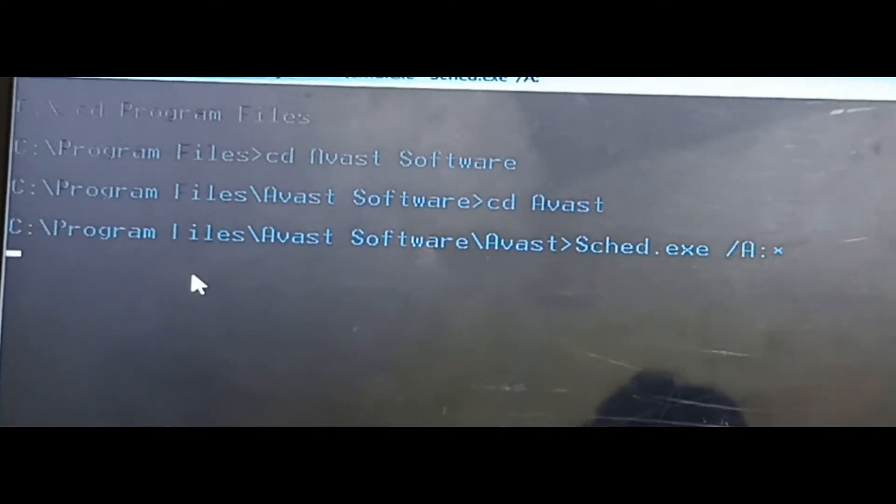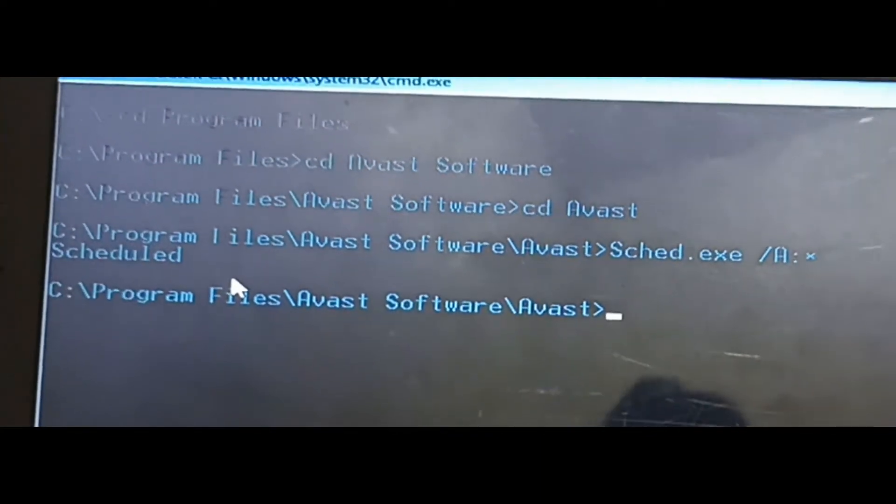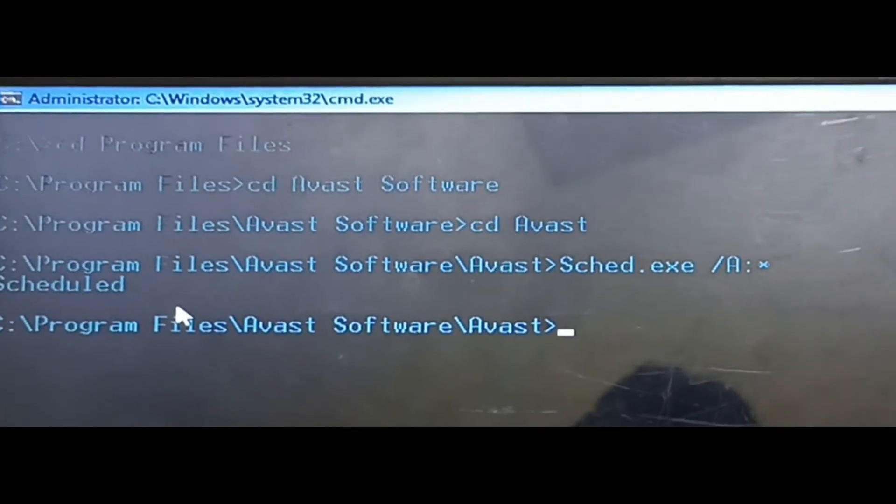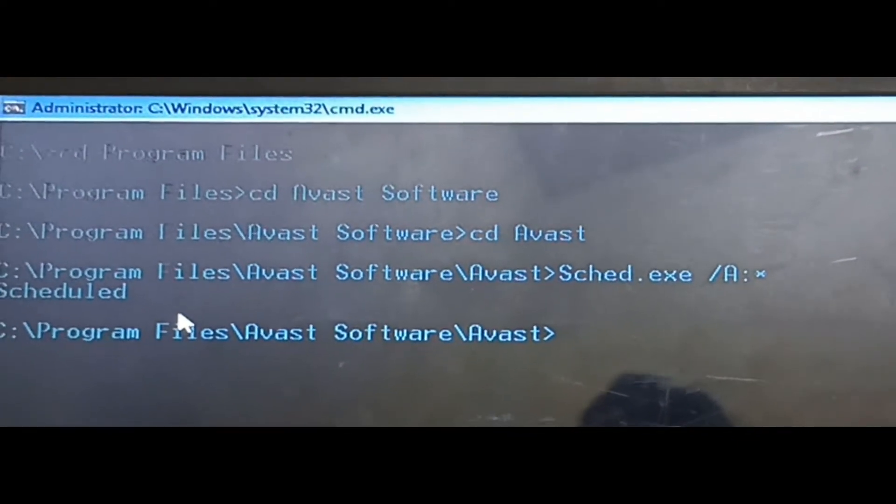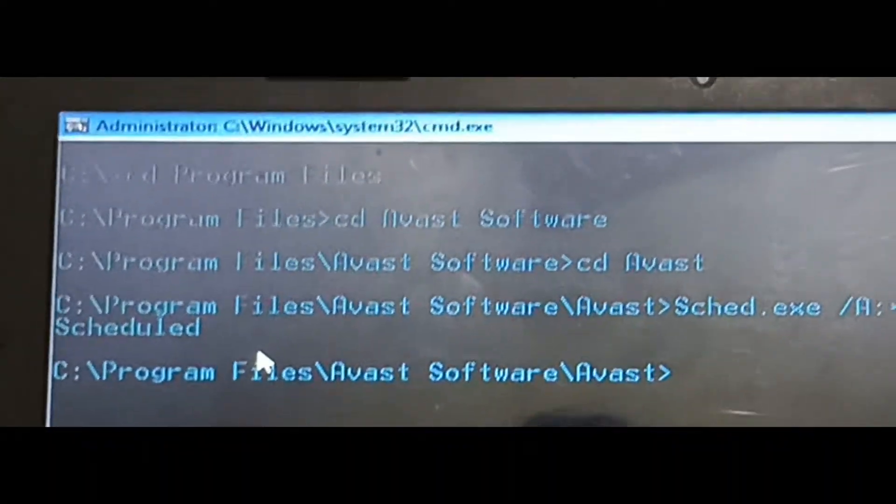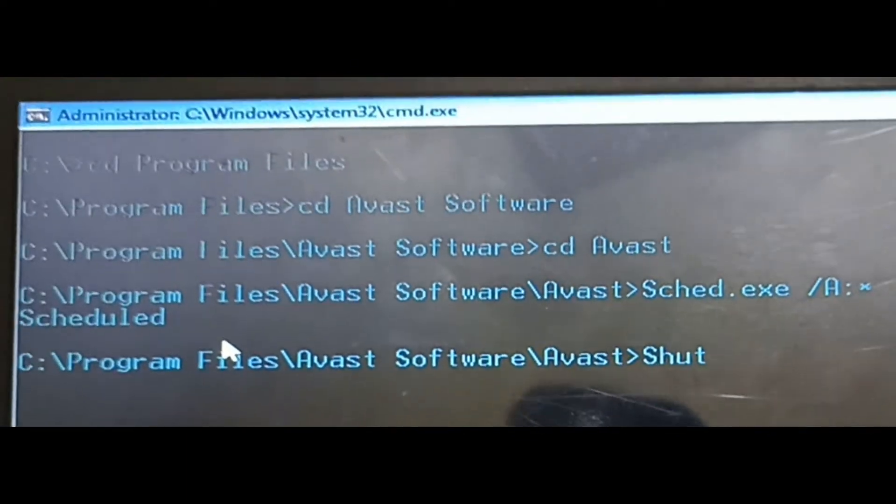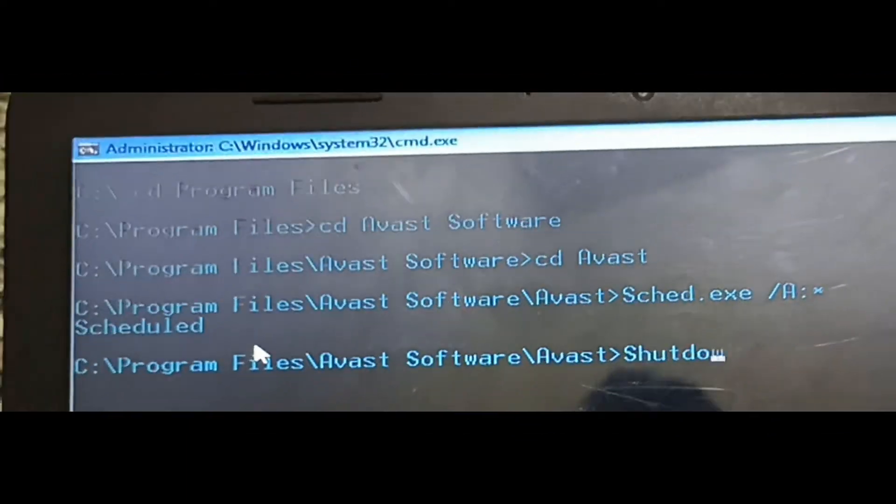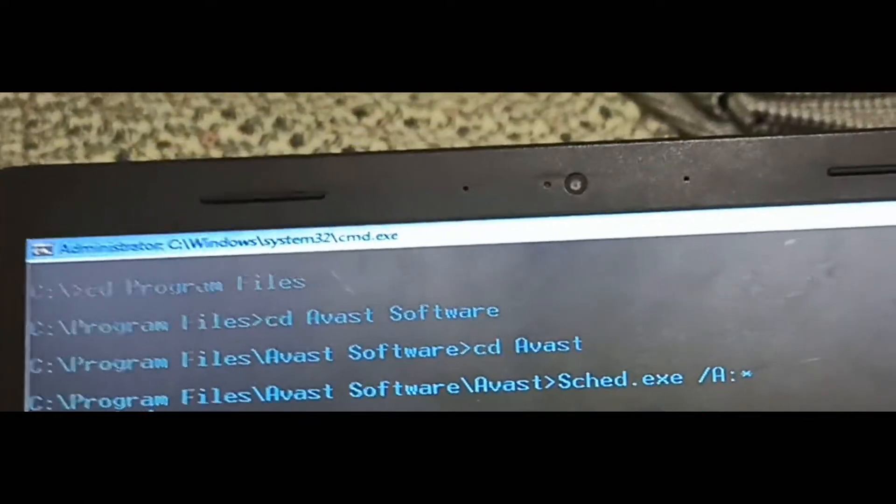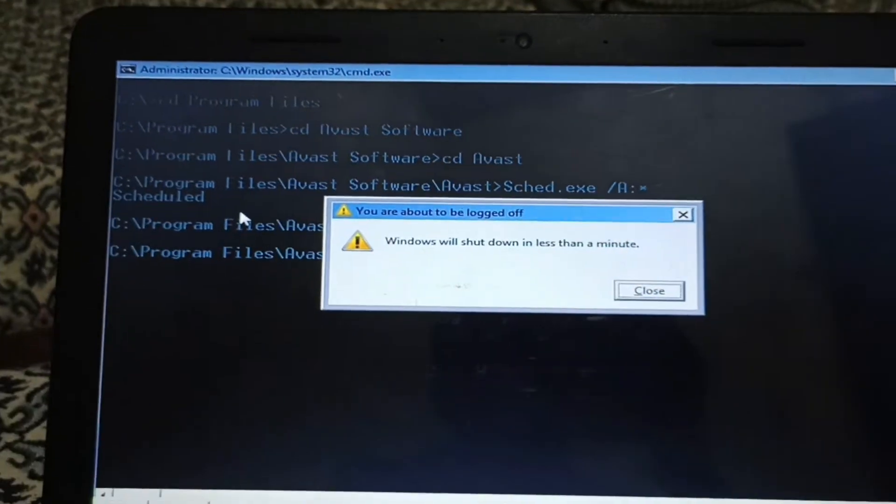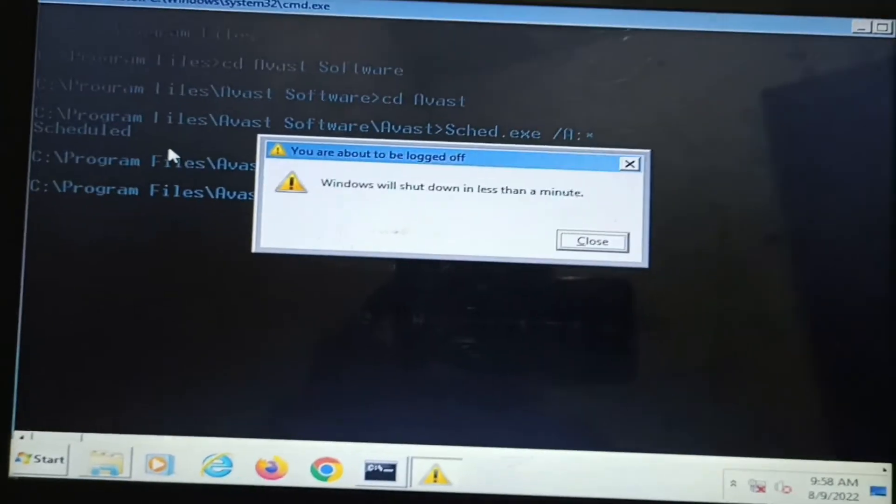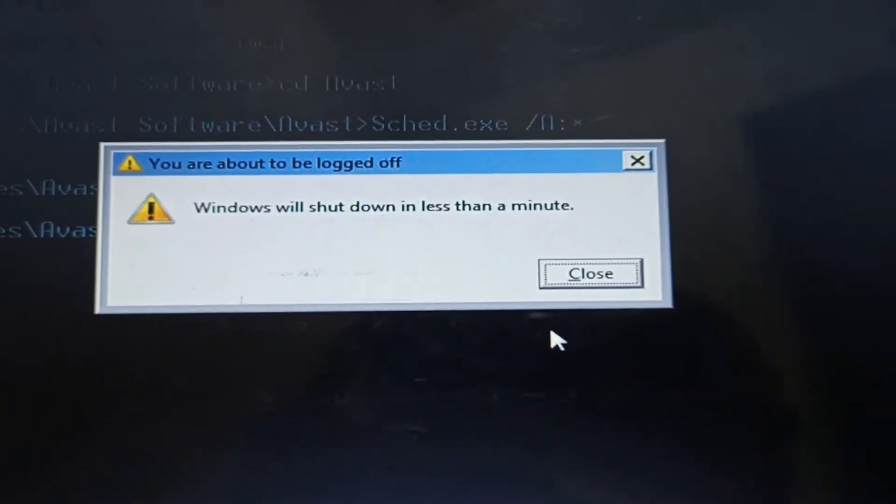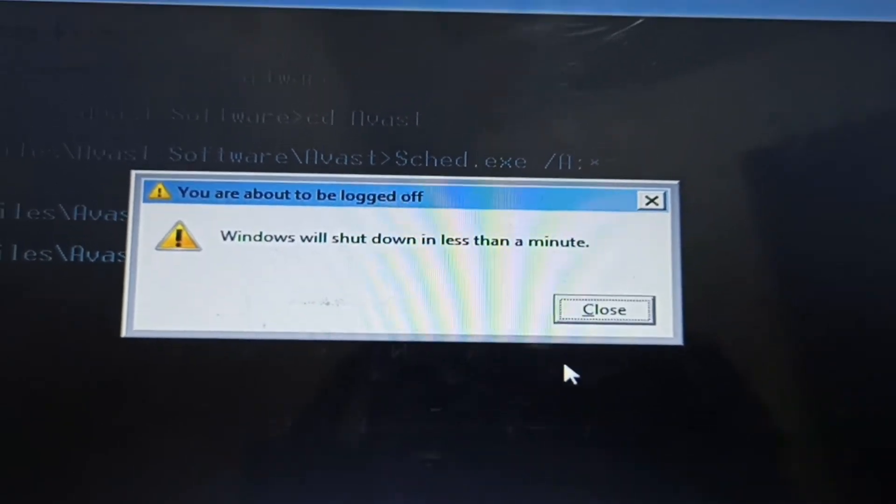After some seconds, it shows me that the task is scheduled. After this message comes, you should shut down your computer. The command is shutdown and then forward slash small r. When you press Enter, the window will shut down in less than a minute. It shows me this popup. Wait.